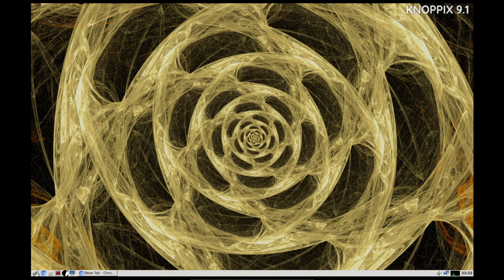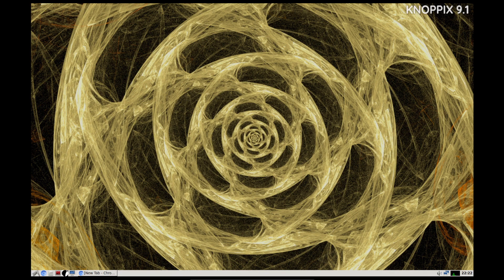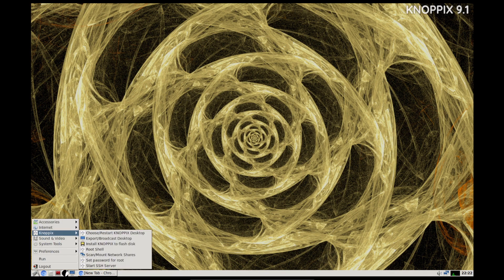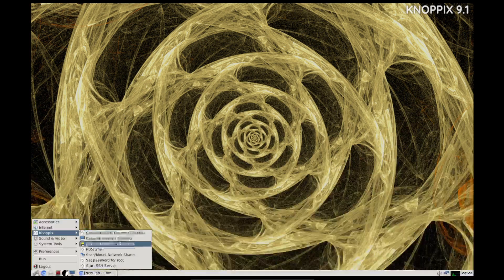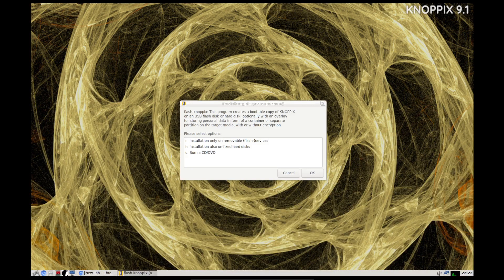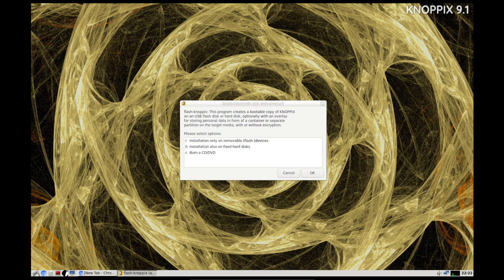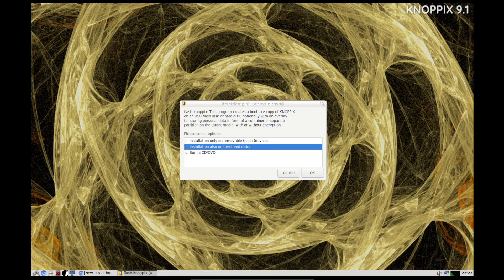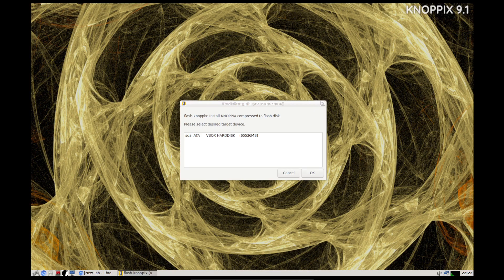You can export your desktop, so basically the idea here is a remote control tool, or if you're a teacher and you need students to observe your desktop environment. You can install Knoppix to a flash drive or hard disk.